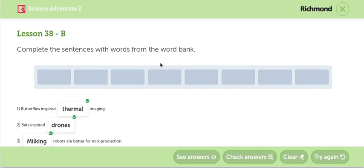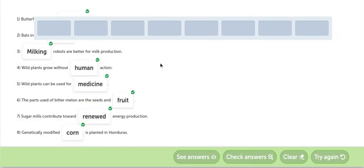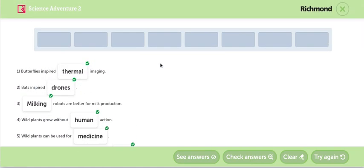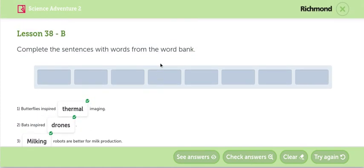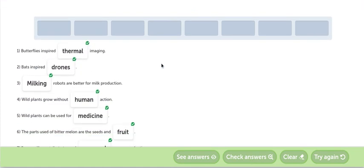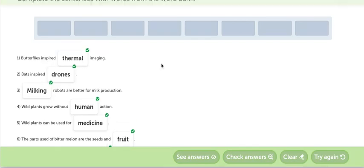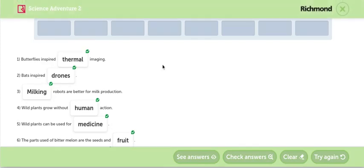En Dallas Activity. La última actividad. Vamos a ver estas pequeñas definiciones. Butterflies inspire thermal imaging. Las mariposas inspiraron las imágenes térmicas. Bats inspire drones. Los murciélagos inspiraron a los drones.